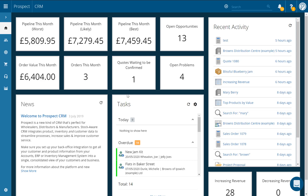Hi there, welcome to this Prospect CRM video on how to set up your email signatures. When sending an email from the CRM you have the option to choose different pre-configured signatures. Please note you will need CRM admin rights in order to follow the steps in this video.